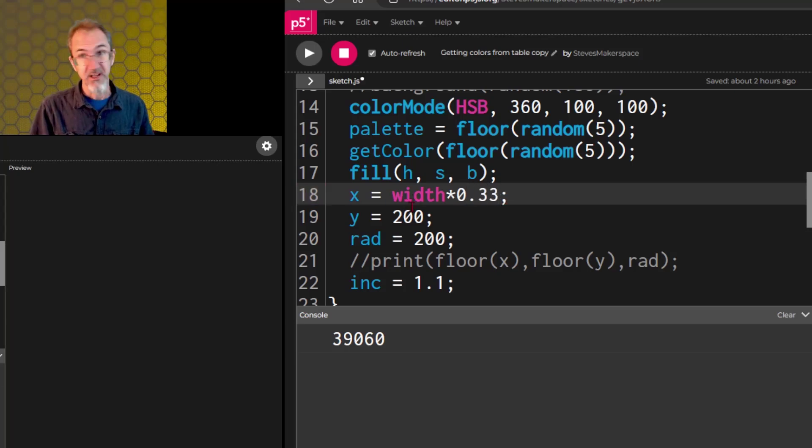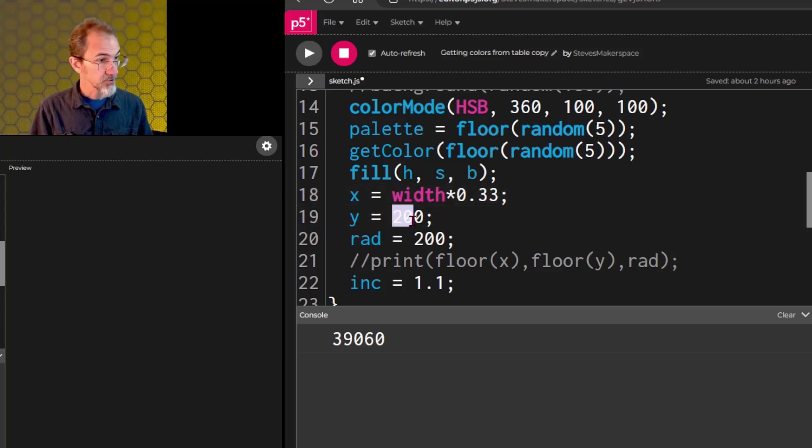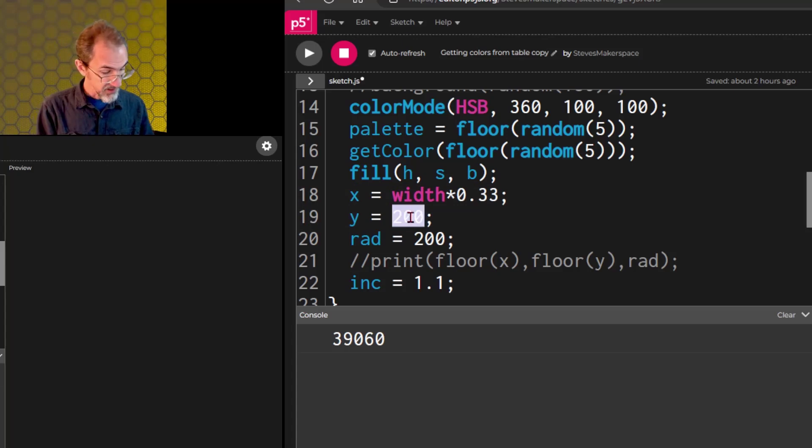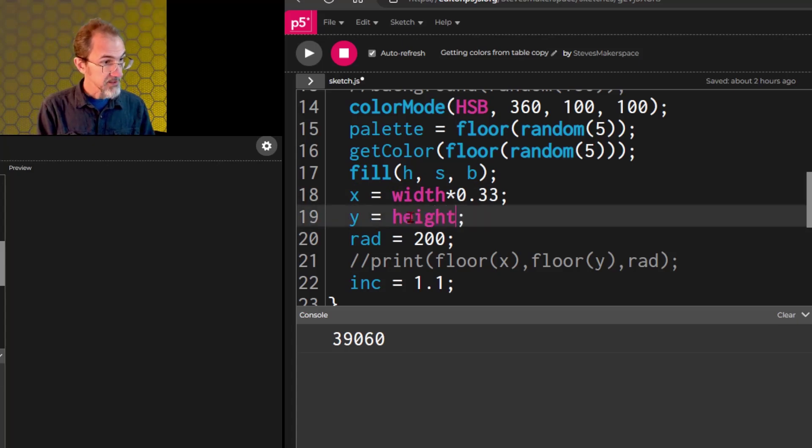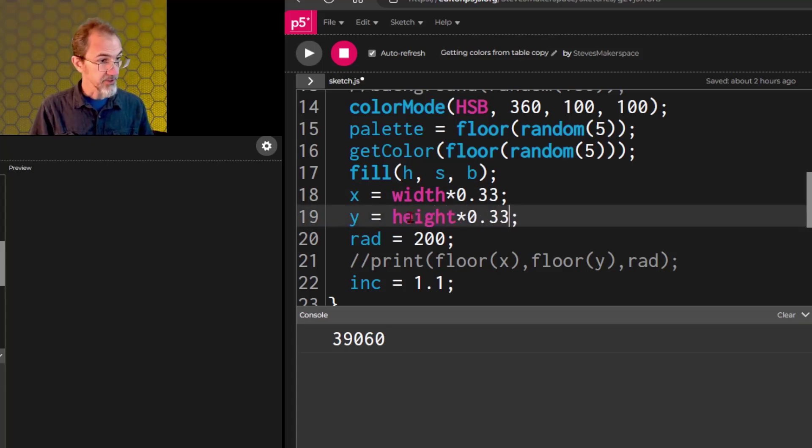And we'll do the height, the y, at height times 0.33.